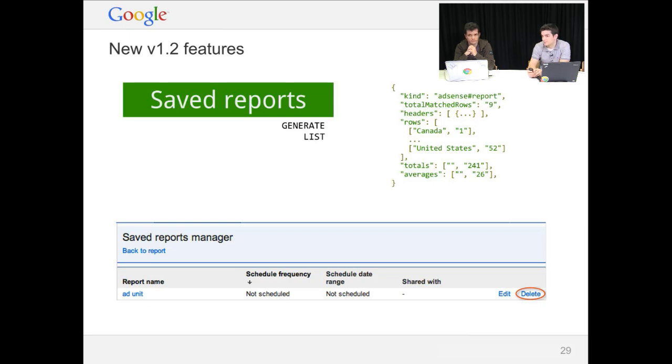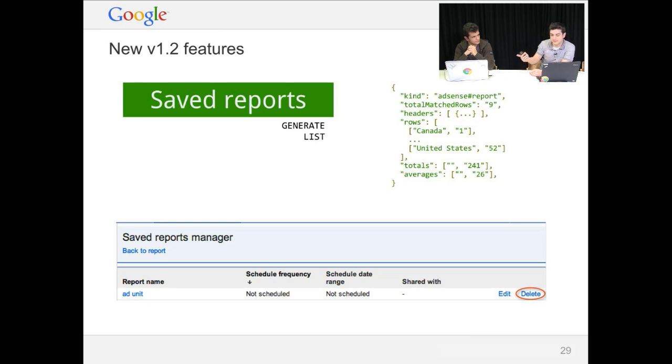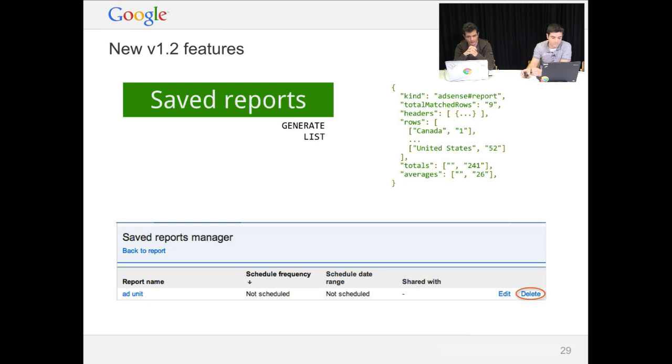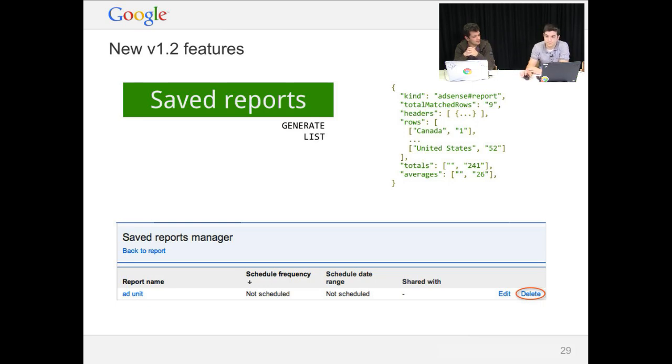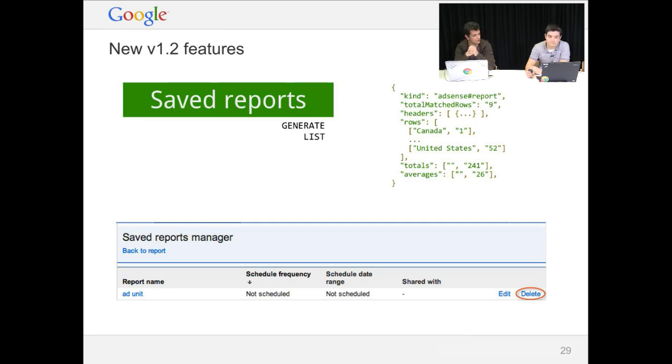Instead of configuring at code level your reports, you can create them on the AdSense web interface, save them there, and you will generate them using an ID. Here you have the save reports manager on the AdSense web interface. So if you first list the save reports, you get the ID from there, and you only have to use this ID to generate the reports. This is useful if users already have their reports set up, and they don't have to reconfigure everything, but just access the reports they already have. You, as an application developer, can develop an application that lists all of their existing saved reports, so they can just hit the button and get the same data through your application.